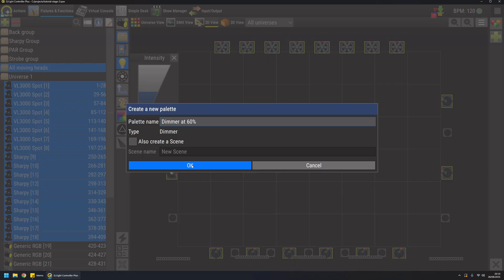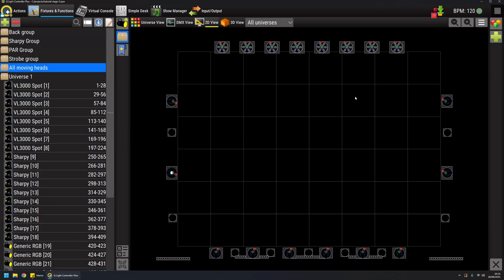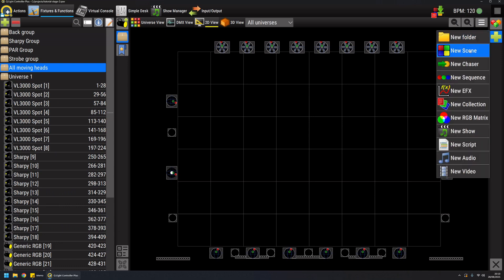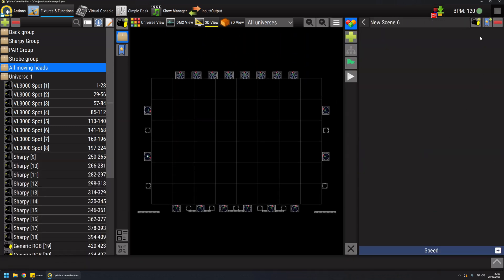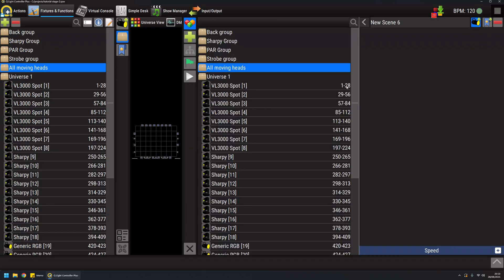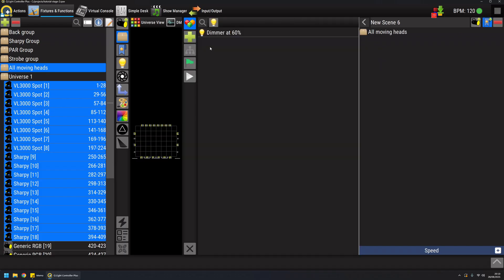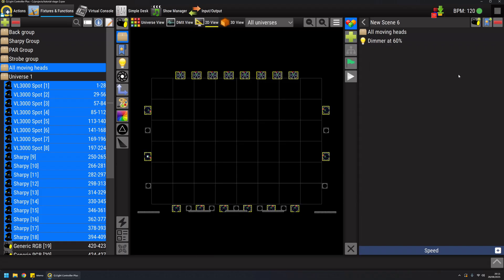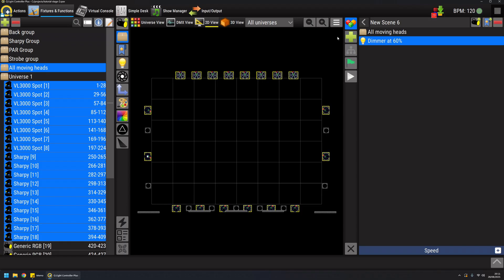If I create an empty scene without this and then I add to the scene all my moving heads and then I add to the scene my dimmer at 60 percent, basically I have created a really powerful scene because it acts on all the fixtures in this group and this is why it is important to also create groups of fixtures. And you will look for the dimmer channel on each fixture in the group and it will set it at 60 percent.